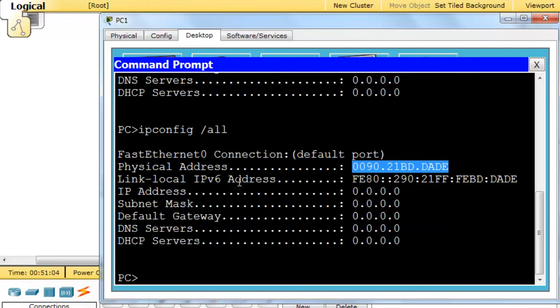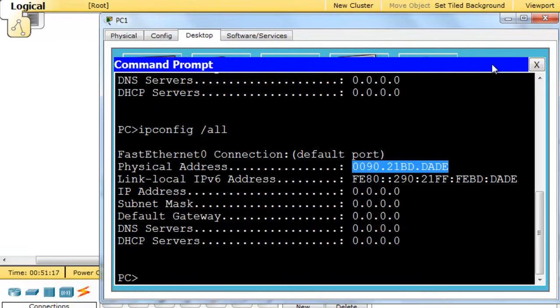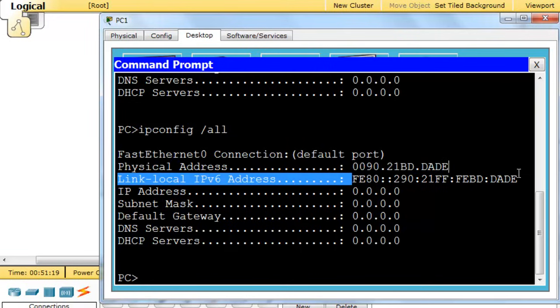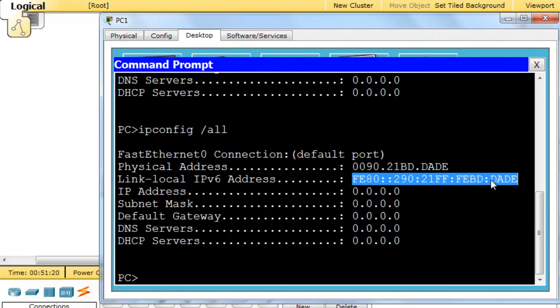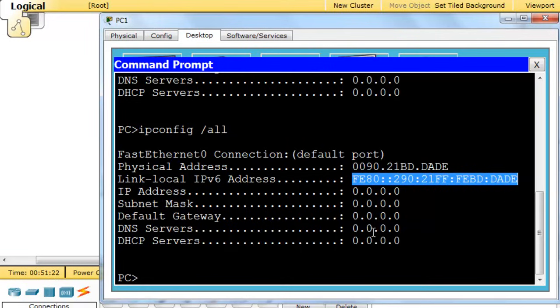So the link-local address allows the device to communicate on the local network, and any device on an IPv6 network needs to have, at a minimum, at least a link-local address. So let's see if it works. If it works, we should be able to copy this address. Copy. So I copy the link-local address here,